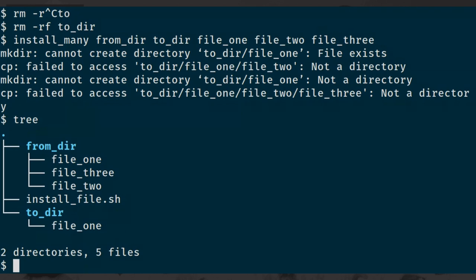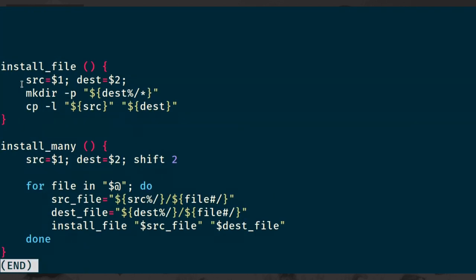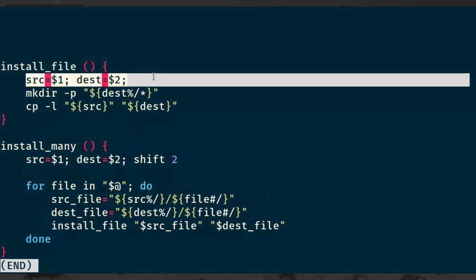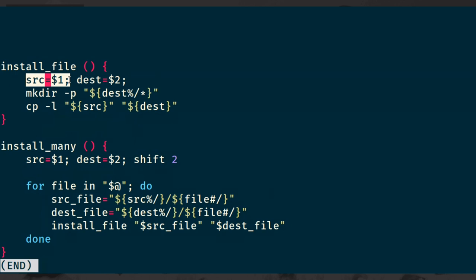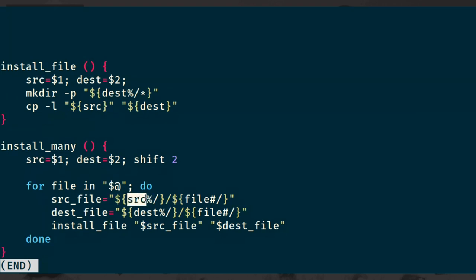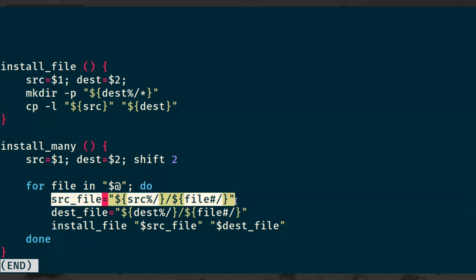The reason this is an issue is that install_file and install_many are reusing the same variable names when we take those arguments. Install_file is referring to source and destination, and every time we call install_file it sets source to its first argument. Down in install_many, we're also using the variable source - which is the same variable because we don't have any scope. Source here is meant to be just a directory, and then we append each file name onto it. But every time we call install_file, that changes source, causing us to append each file one after the other due to this variable reuse.